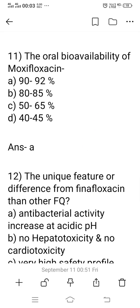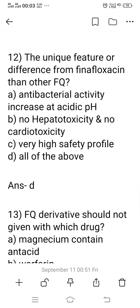Question 11: What is the oral bioavailability of moxifloxacin? Options: A) 90 to 92%, B) 80 to 85%, C) 50 to 65%, D) 40 to 45%. Option A is the right answer: 90 to 92% is the oral bioavailability of moxifloxacin. Moxifloxacin belongs to the fourth generation of fluoroquinolone derivatives and has high bioavailability.